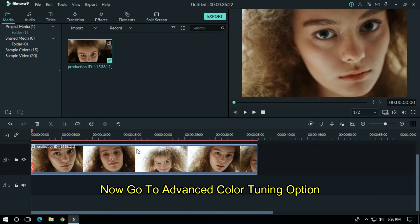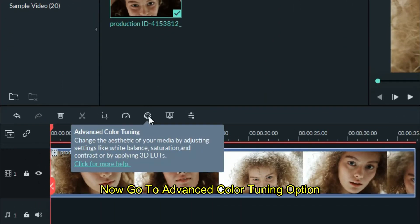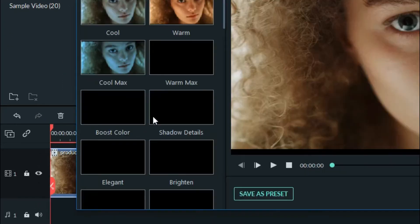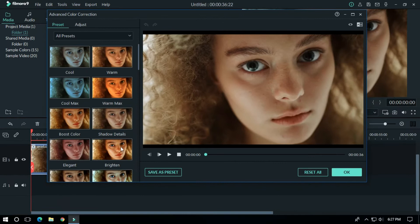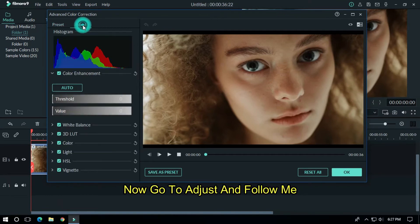Now go to the advanced color tuning option. Now go to adjust and follow me.